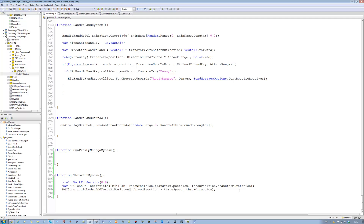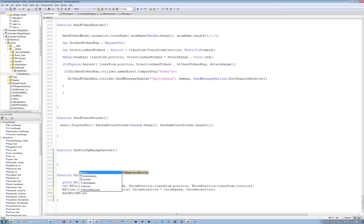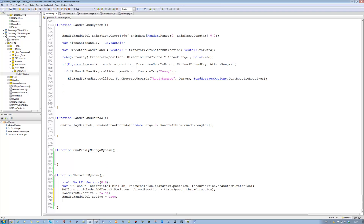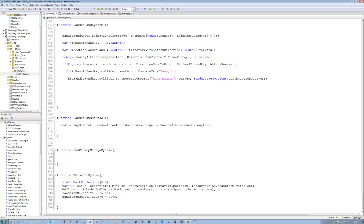Underneath that, we say handWithM4.active = false and handToHandModel.active = true. The reason for this is pretty simple — when we chuck our gun away, and considering we only have one gun which is an M4, we want something else to happen. In this case we want the hands to show up so you go into fist mode and can punch enemies. But if you have a secondary gun, when we get to that, throwing the primary gun will switch to the secondary instead.